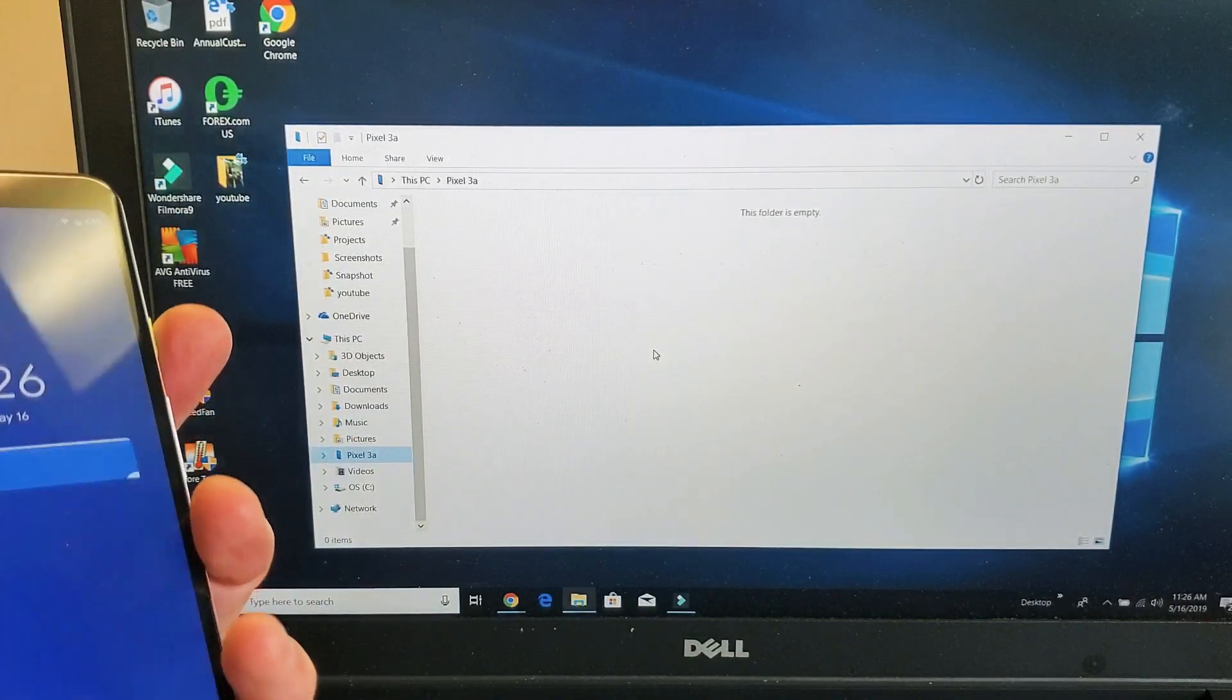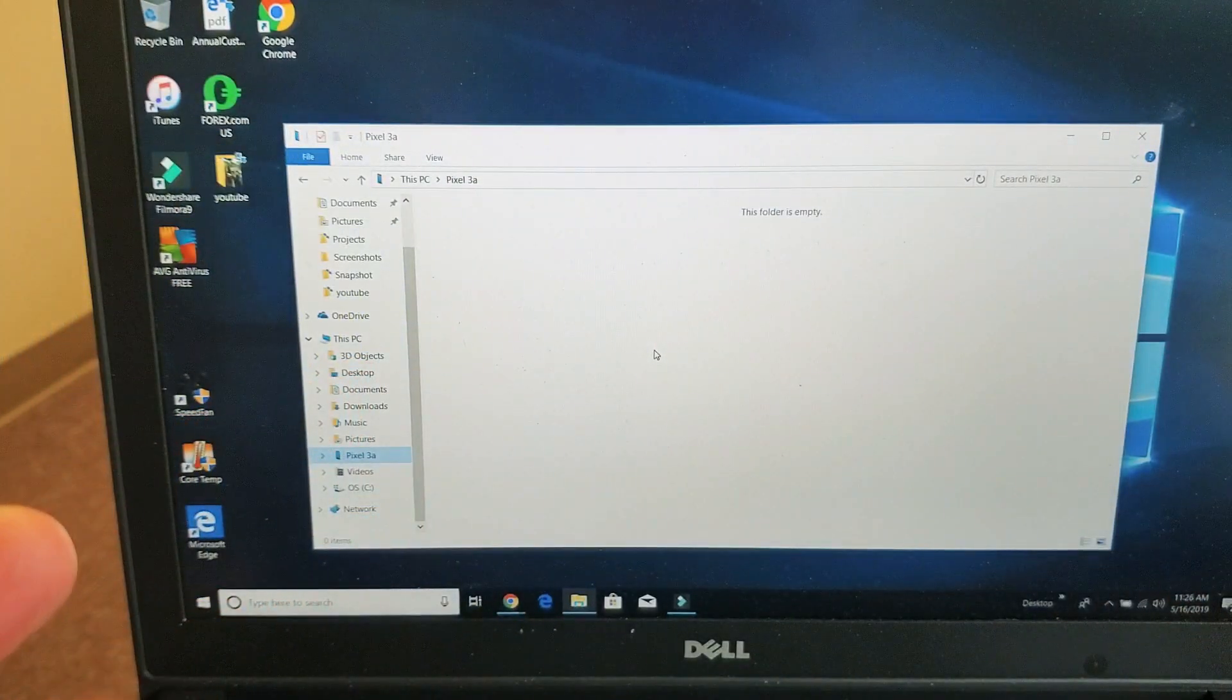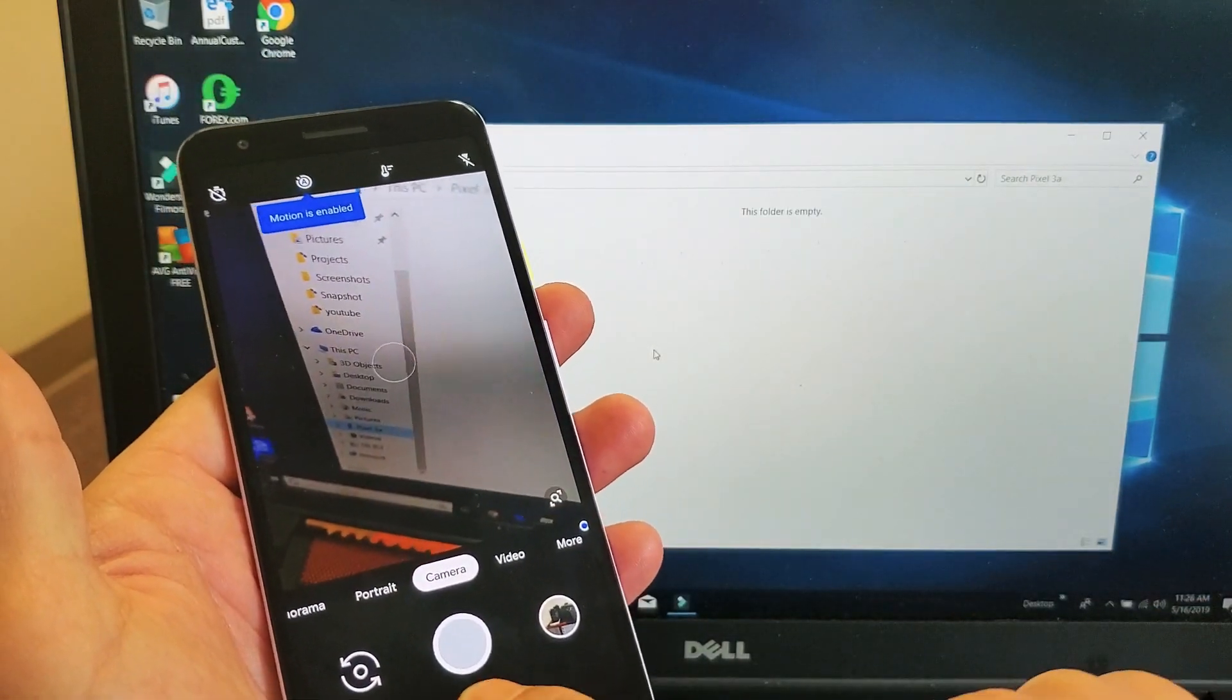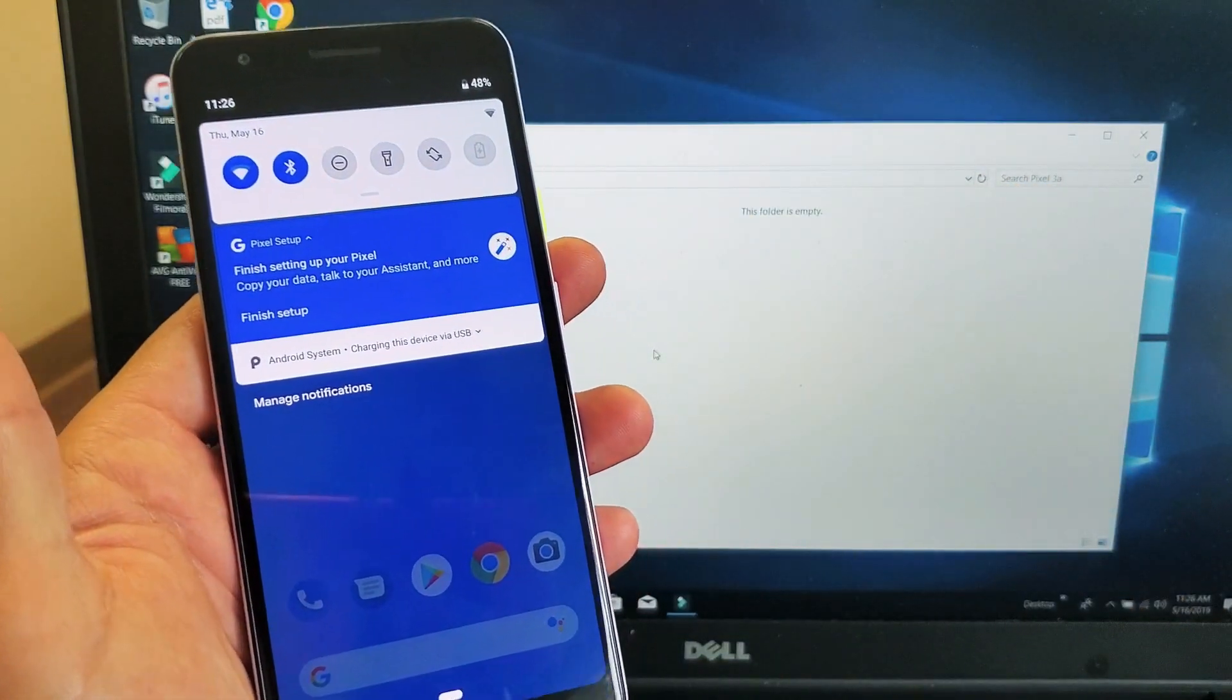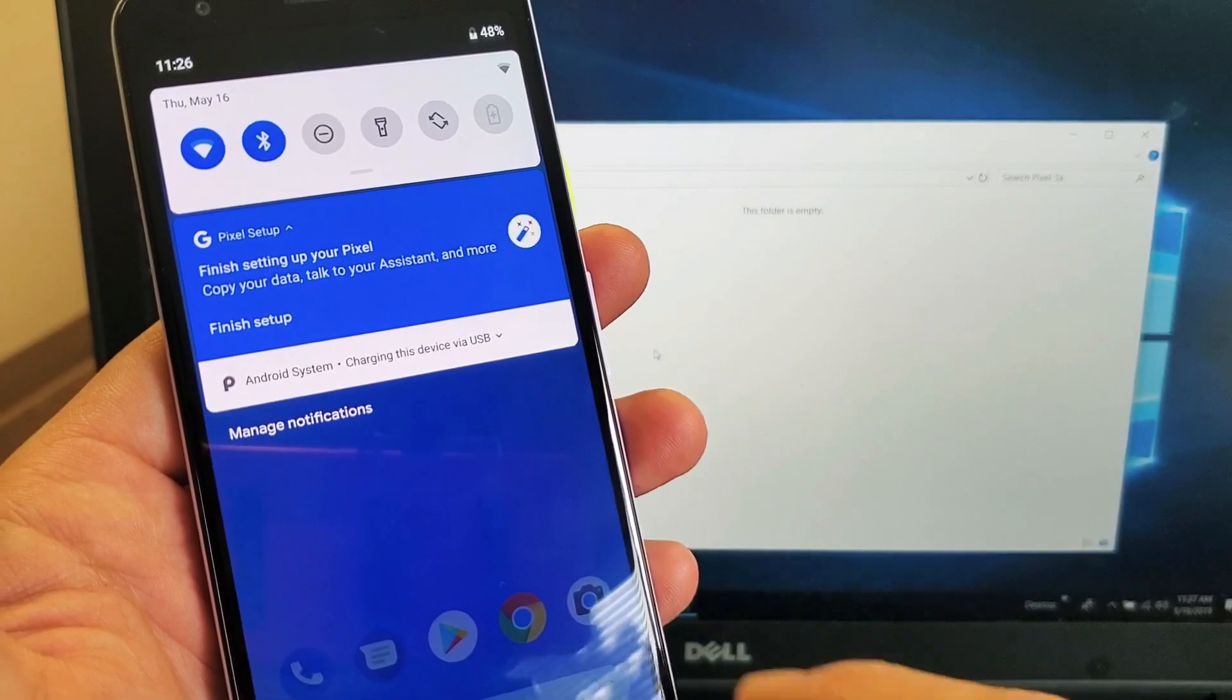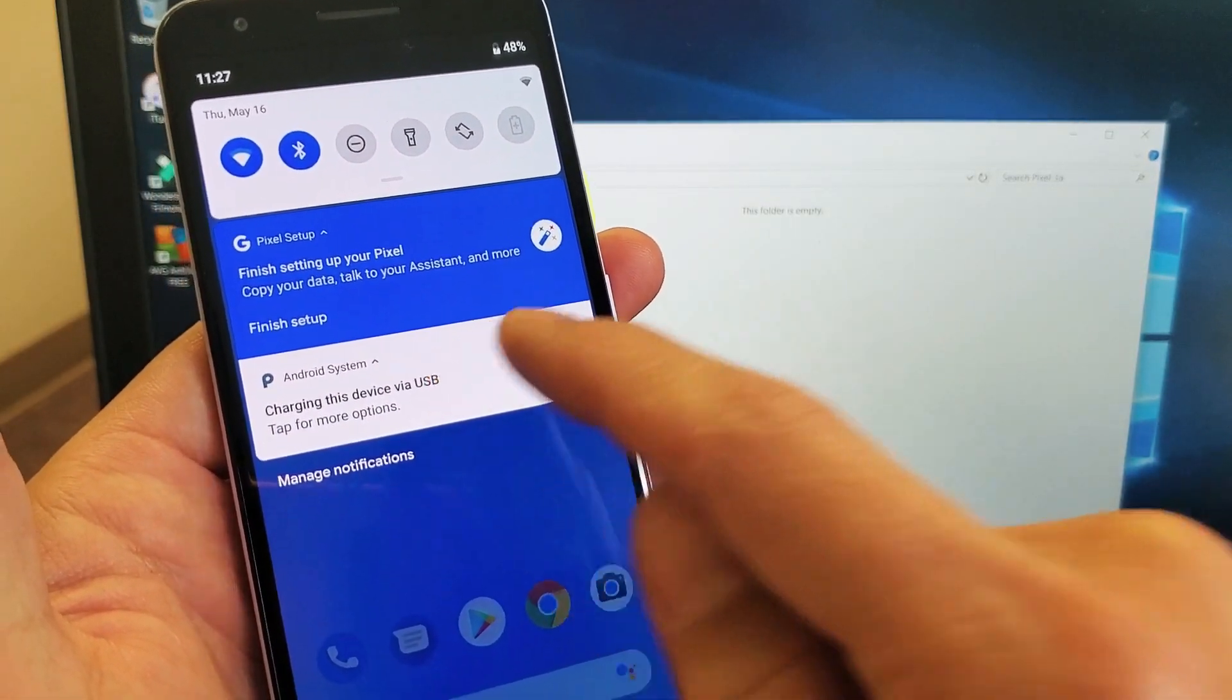And the reason is because first I need to log into my phone. And then once I'm in, I also have to scroll down like that. And then right here, you see Android system. It says charging the device via USB. We need to tap on that. Tap on it again.